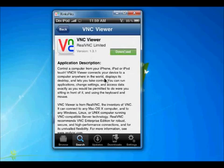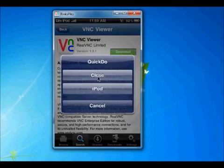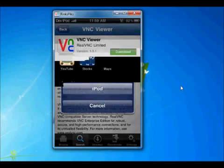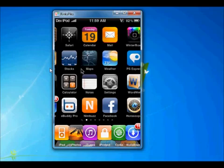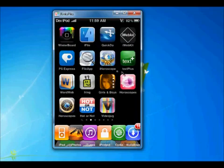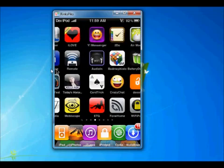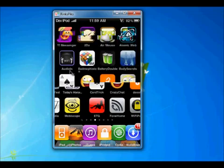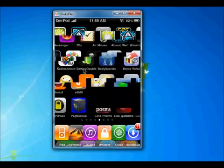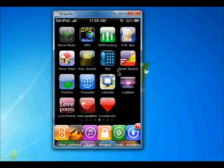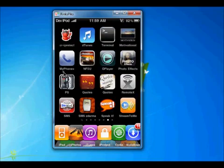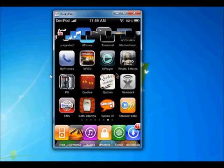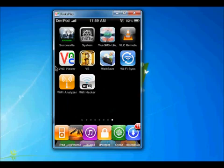You just need to download and install it. After installation, you will find a VNC application in your iPhone. Here it is.